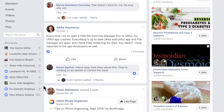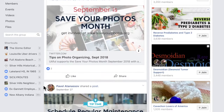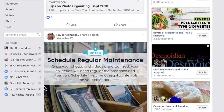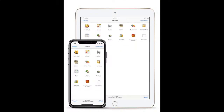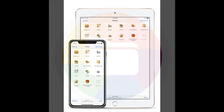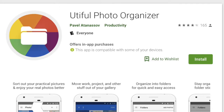Utiful for iOS costs $9.99 in the Apple App Store. Users can purchase the app once and install it on their iPhone and iPad, so both devices can share the same library. There's also a version available in the Google Play Store.